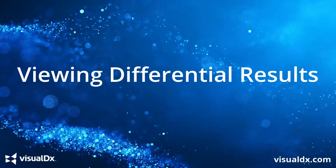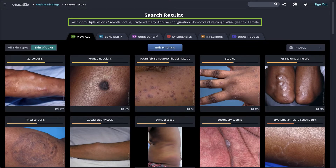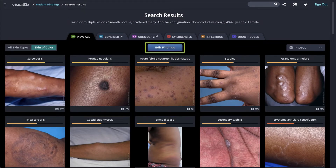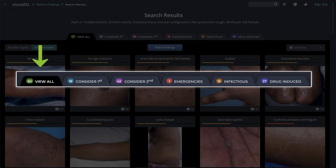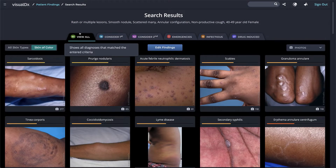We have created a workup for a patient with a rash of many scattered smooth nodules with an annular configuration and a non-productive cough. Let's look at the differential results. The findings we entered are listed at the top of the page. You can always edit findings by clicking the blue button to go back to the workup. Your differential results are categorized into tabs: View All, Consider First, Consider Second, Emergencies, Infectious, and Drug Induced. The green 60 tells us there are 60 possible diagnoses in the differential.